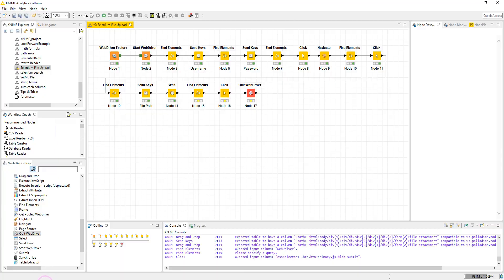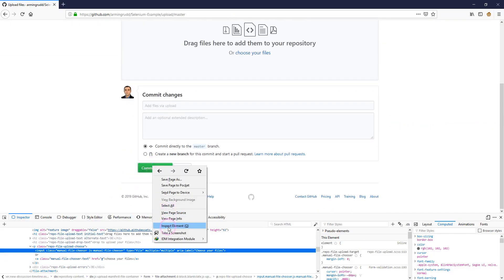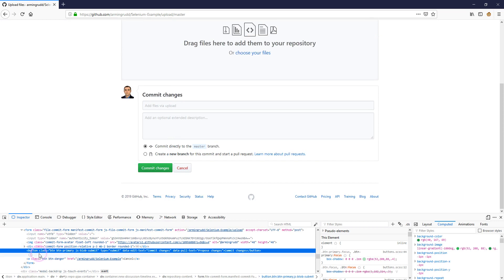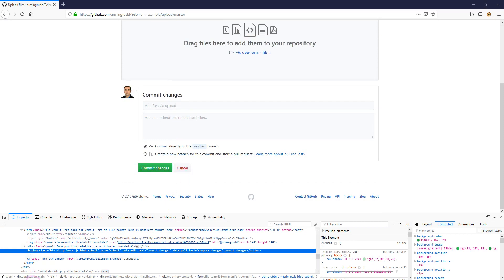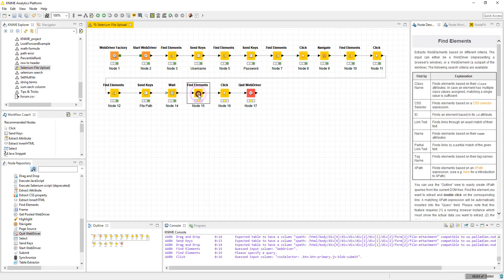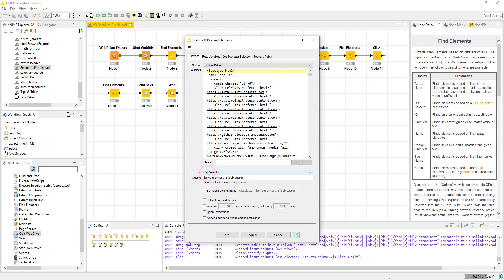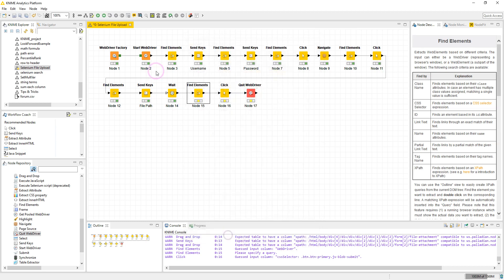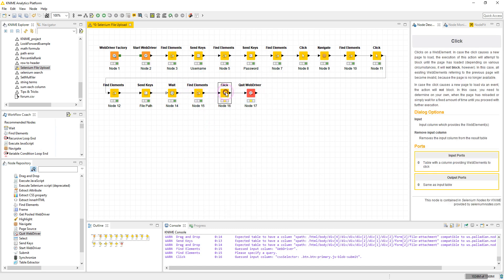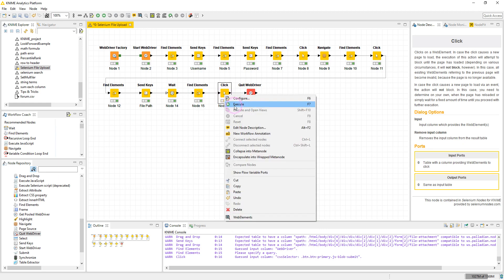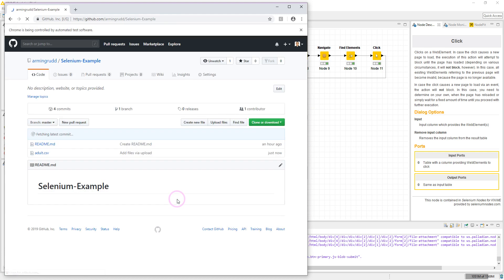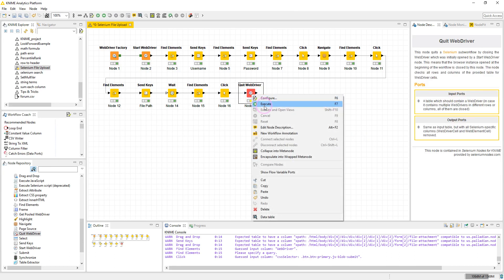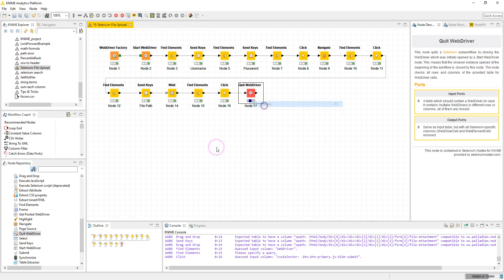To commit, I find the button element of type submit using the CSS selector — you can choose any attribute you want. Execute and click — our file is now uploaded and committed to the repository. The final step is Quit WebDriver, and we're finished.